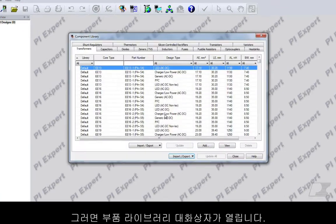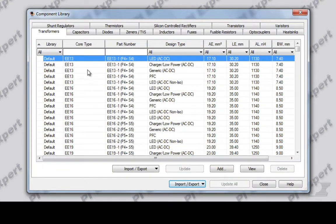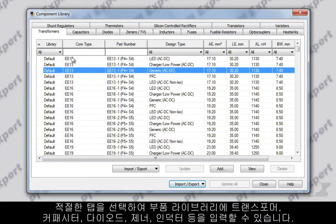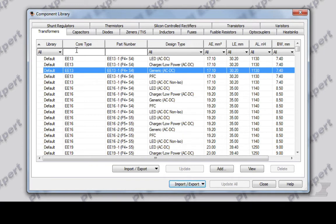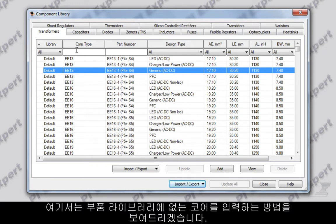This opens the Component Library dialog. You can enter transformers, capacitors, diodes, Zeners, inductors, etc. into the component library by selecting the appropriate tab. In this example, I will show you how to enter a core which is not present in the component library.